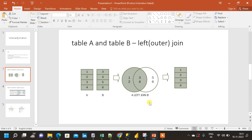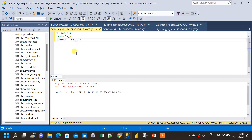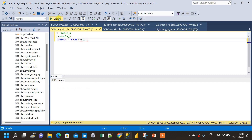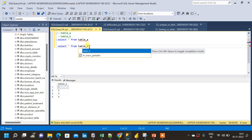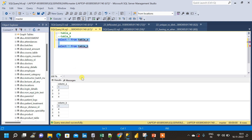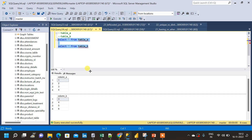Let us go to SQL Server Studio. I have created two tables: table A and table B. Table A has a column named column A with data one, two, three, four. Table B has column B with data three, four, five, six. Now let us join the two tables. The related columns we will use for the join are column A from table A and column B from table B.